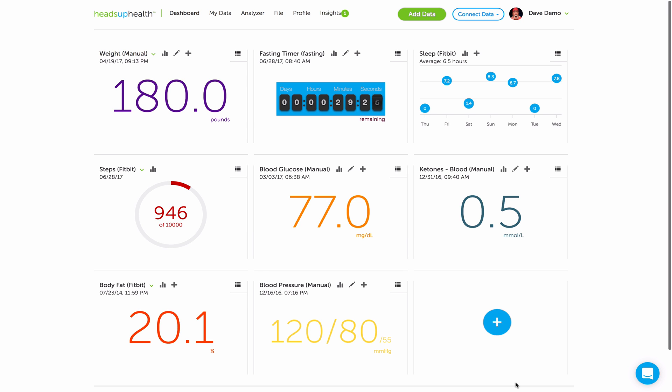Hi, this is Dave from Heads Up Health. Quick tip to show you how you can have your lab test results show up on the Heads Up dashboard.